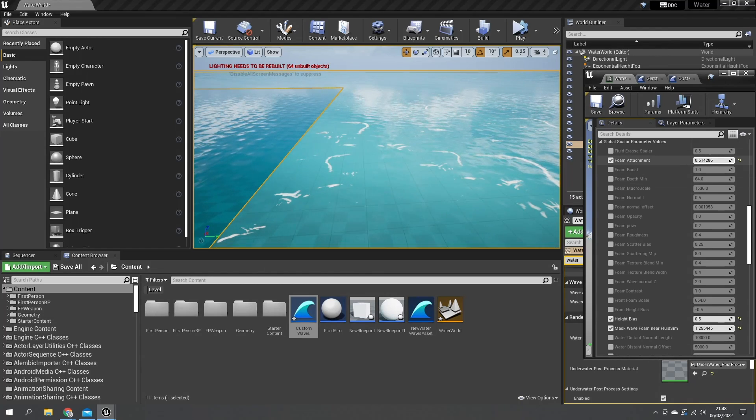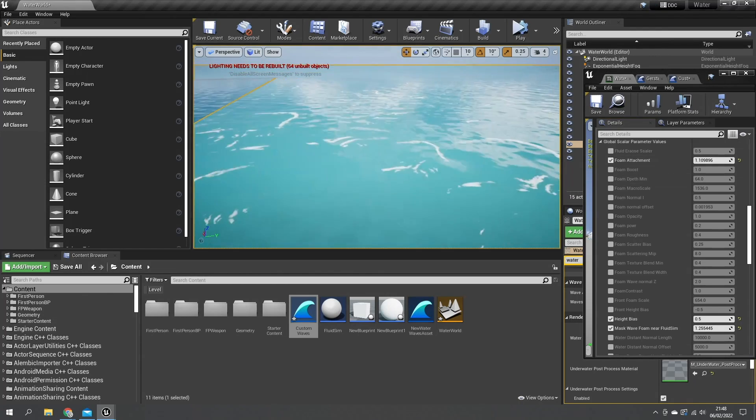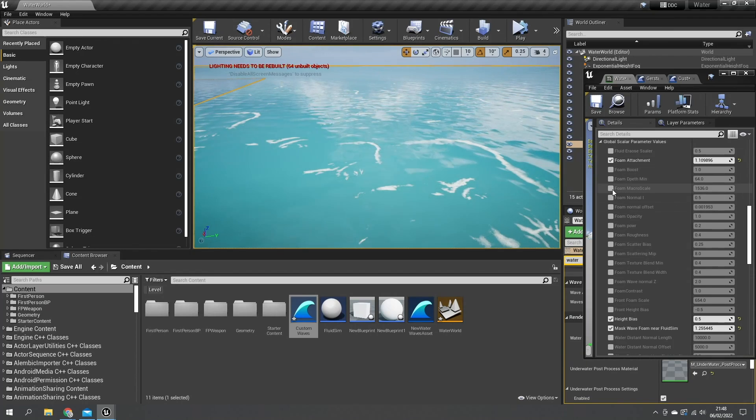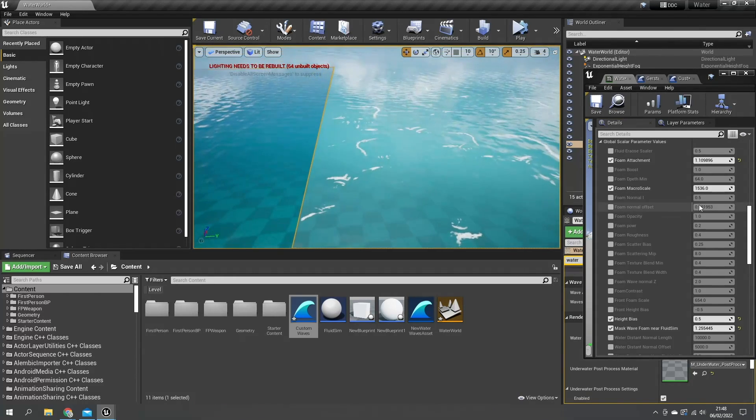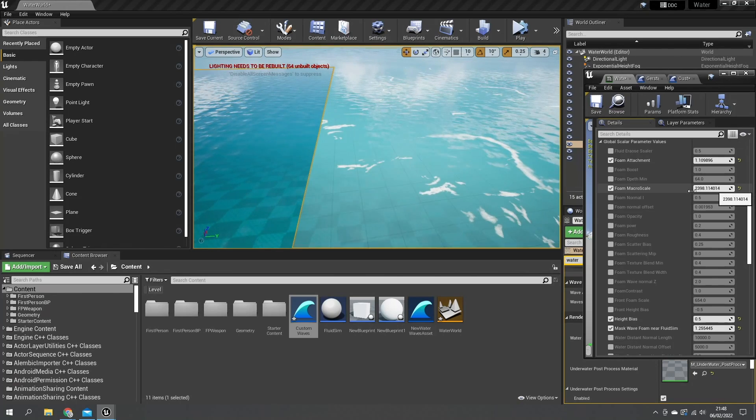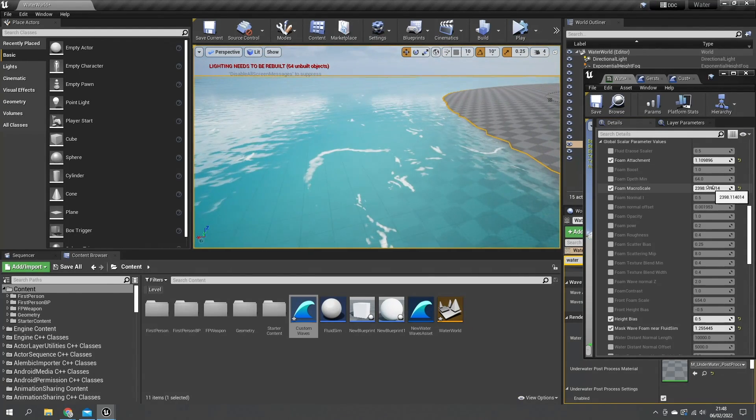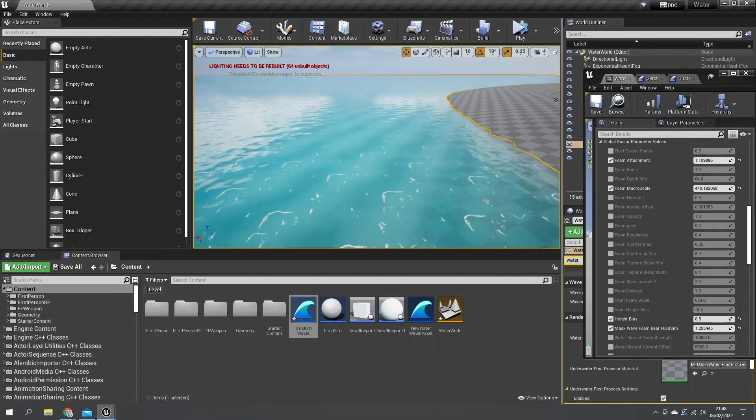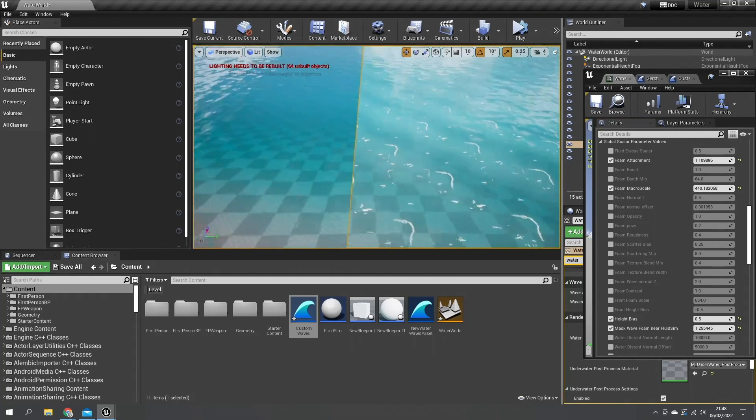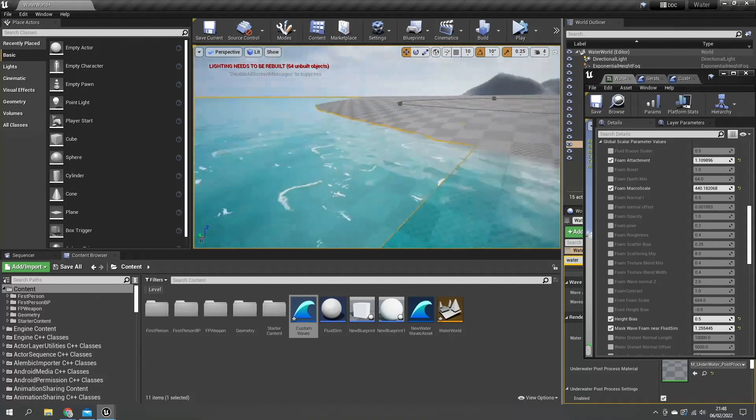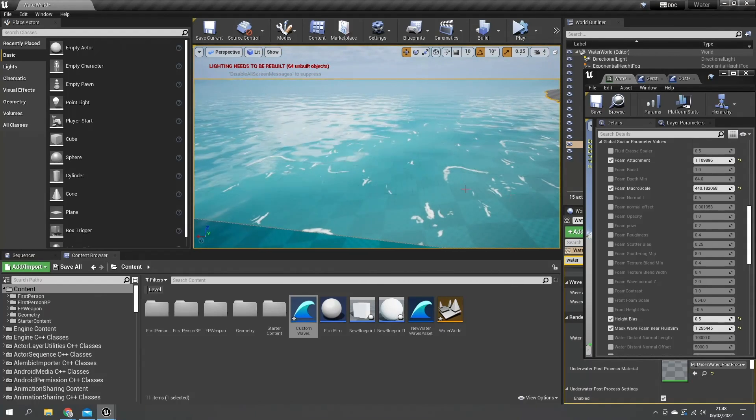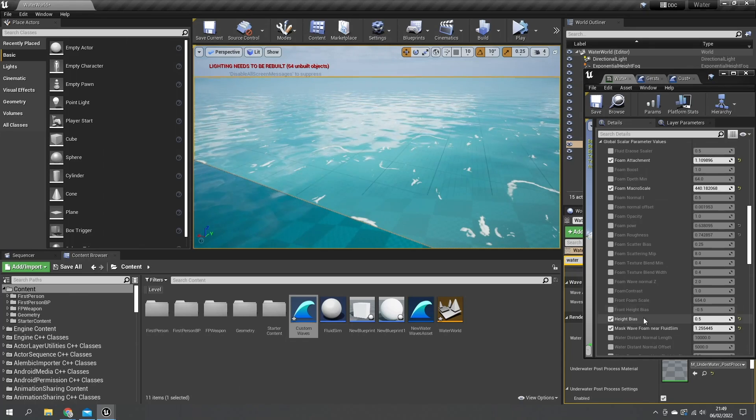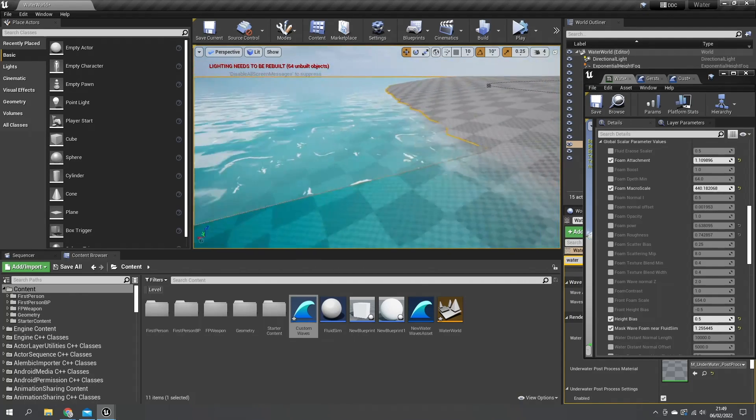On the foam settings you'll find loads of things to do with foam. You can do foam attachment and that will just attach the foam to the various waves. We'll do foam macro scale and here we can change the macro scale - we change the size of the foam that we see available to us. Make it much much smaller. Obviously if it gets too small you kind of see the tiling effect that goes on, not great.